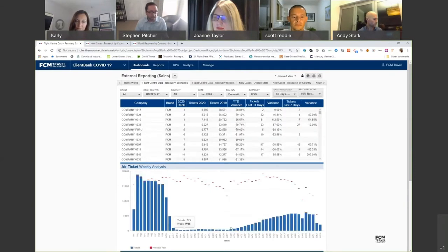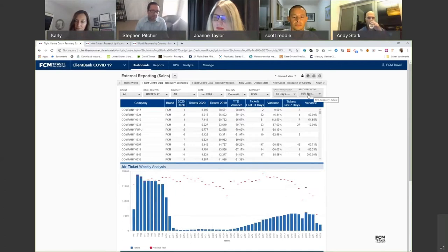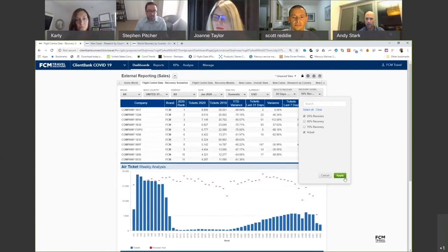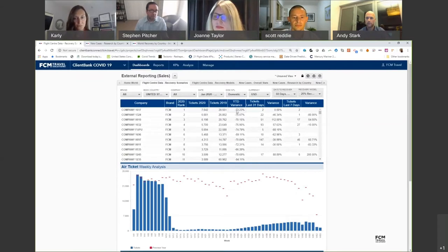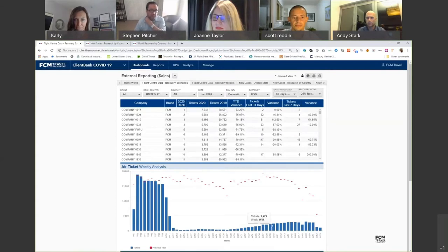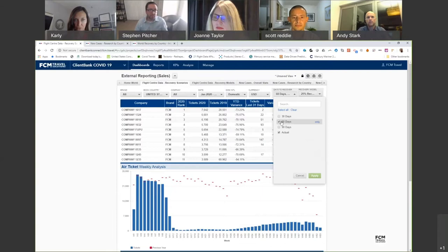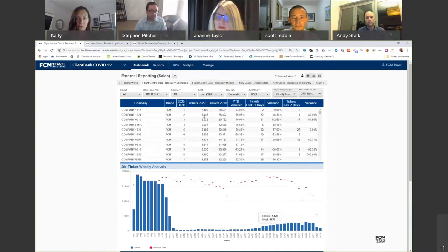We can change the recovery model — for example, what happens if someone doesn't start recovering until 60 days from now? You see the flat ticket sales and then growth hitting 50% by year end, but that's quite a heavy growth. We can also change it to 25% recovery by year end. If a client starts recovering 90 days from now, you see an even further drop in projected 2020 ticket counts.